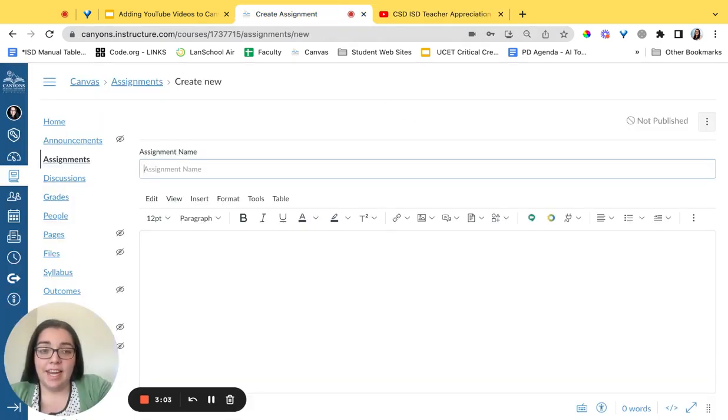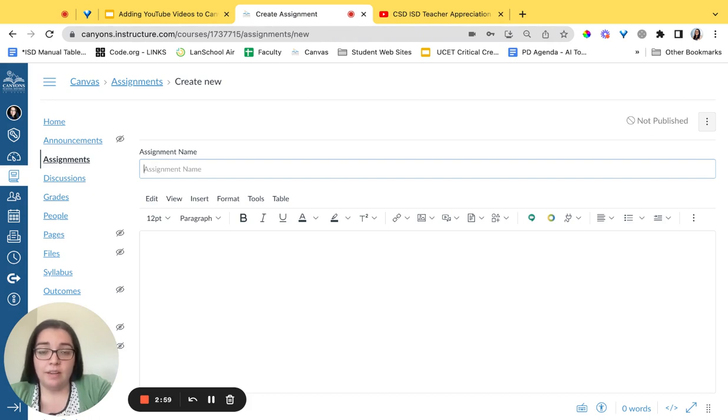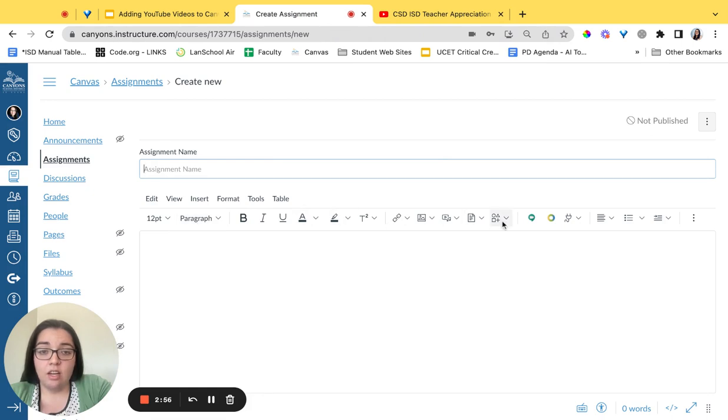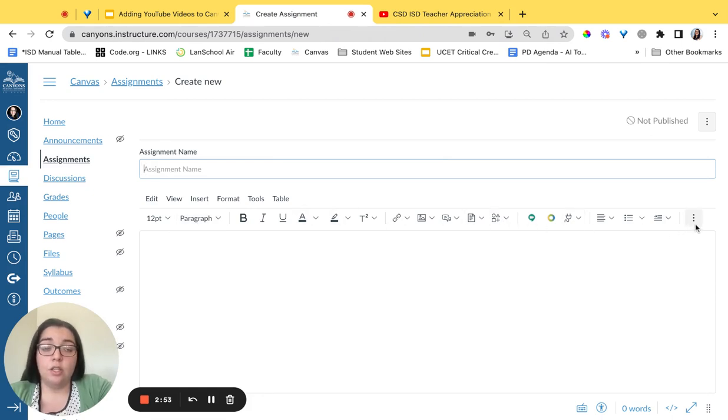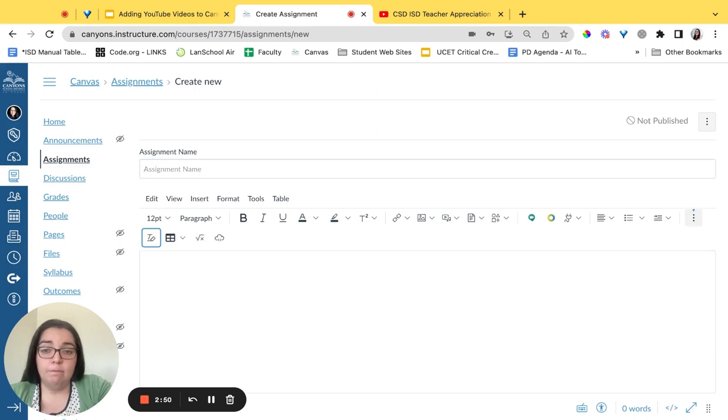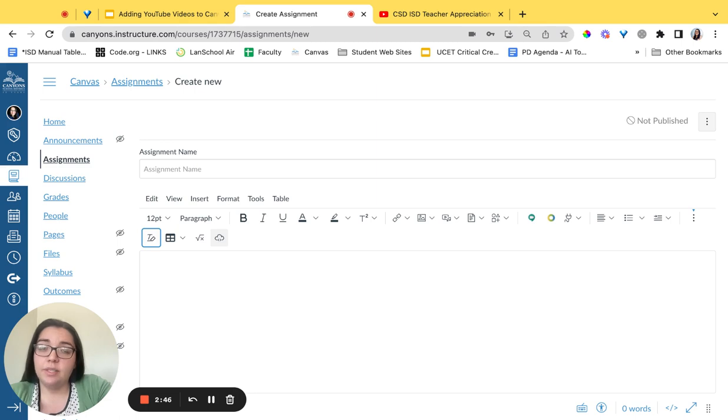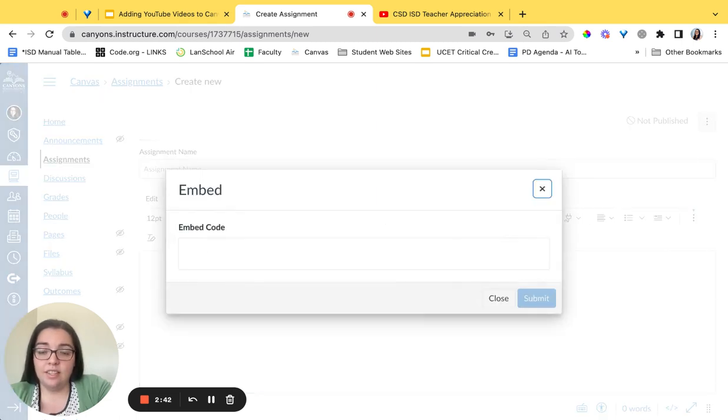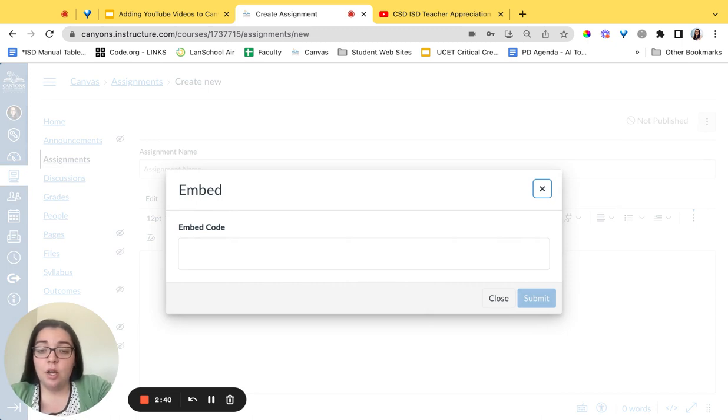Inside of this Canvas assignment we're going to look for the embed button on our toolbar. It's a cloud. If you do not see it on your toolbar here like I do not right now you're going to click the three dots on the side and then navigate to that cloud. When you hover over it it will say embed. Click on it and it will pop up a box where we're going to paste that code.